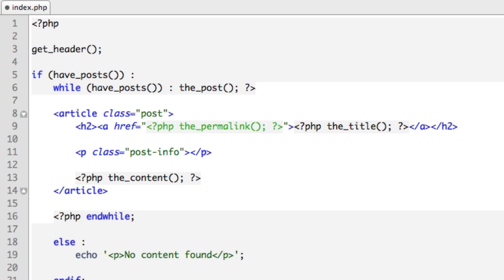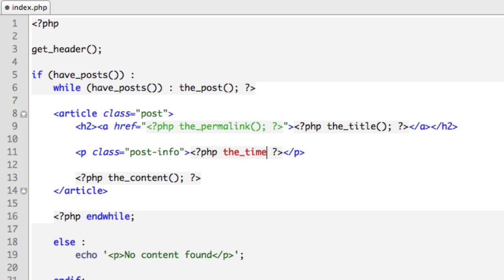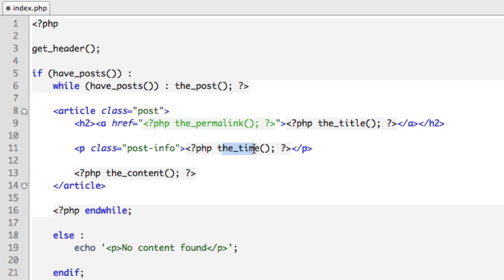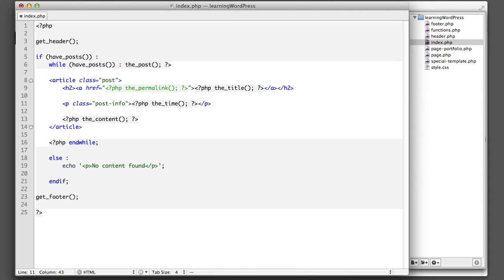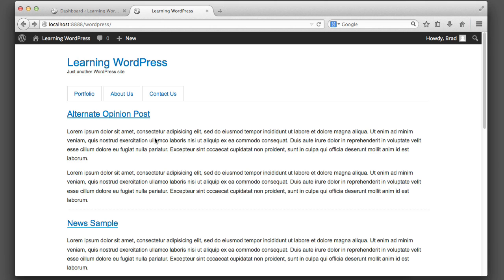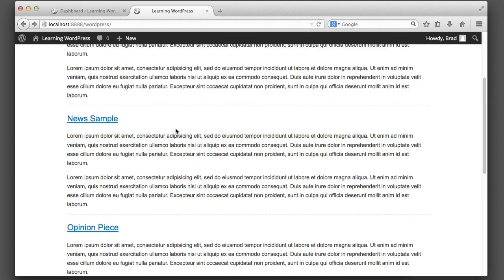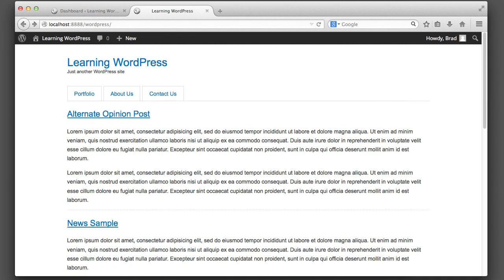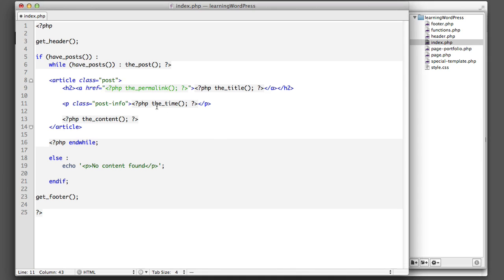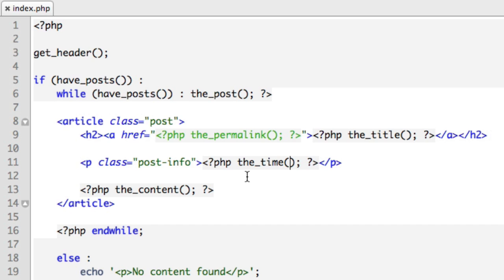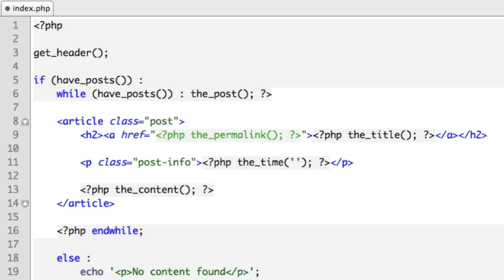We want to output the date, so that means we need to drop into PHP. And now WordPress has a function named the_time. Now it might seem instinctual to use the function called the_date, but when you're working inside the loop and you're outputting the date for multiple posts and you're looping through, you actually want to use the_time function. This function the_time accepts a parameter known as a format string. And that's how we define how we want the date to be displayed, because there's many different ways to display it.